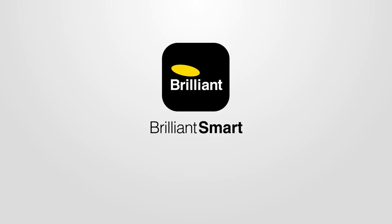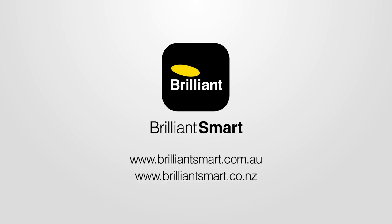If you need more help, go to our website, brilliantsmart.com.au or brilliantsmart.co.nz.